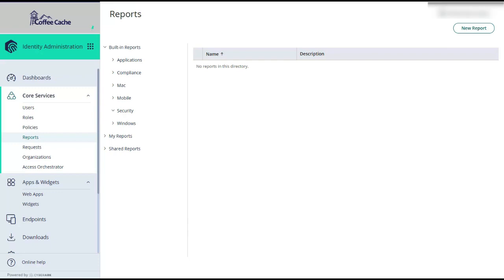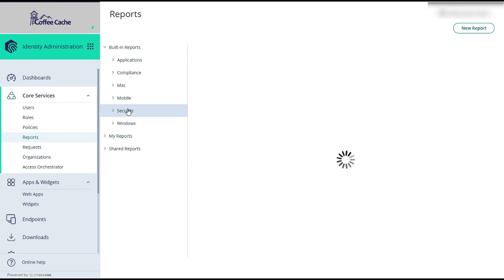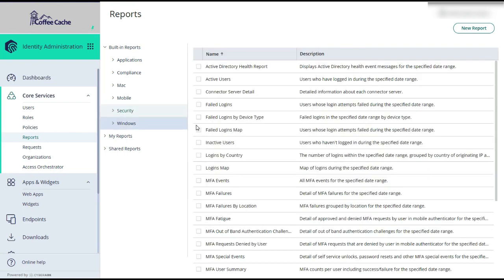Hello and welcome to CyberArk Identity. I'm going to talk about the reporting interface we provide you as an identity administrator. We have a number of categories of built-in reports, and these are very useful.